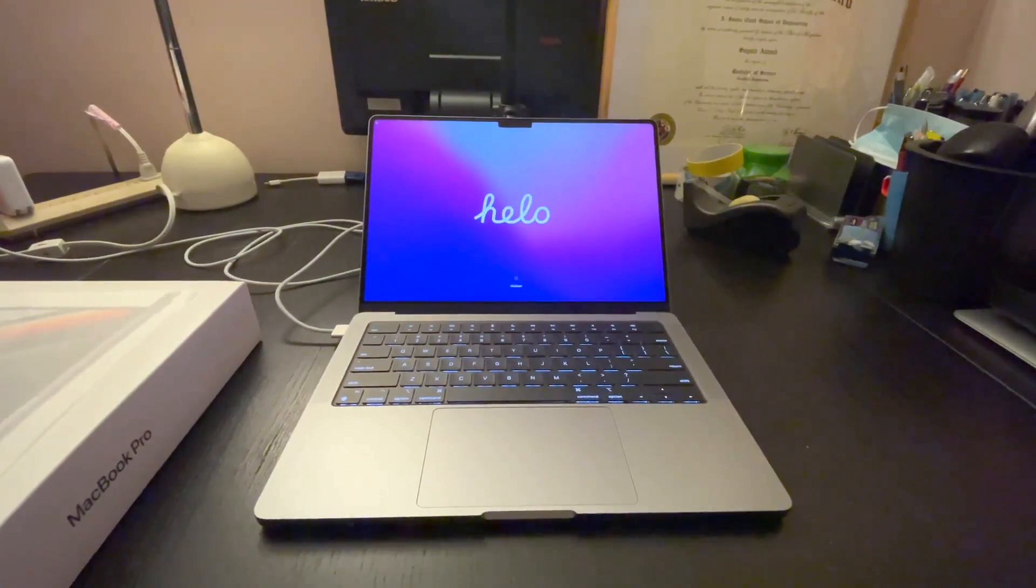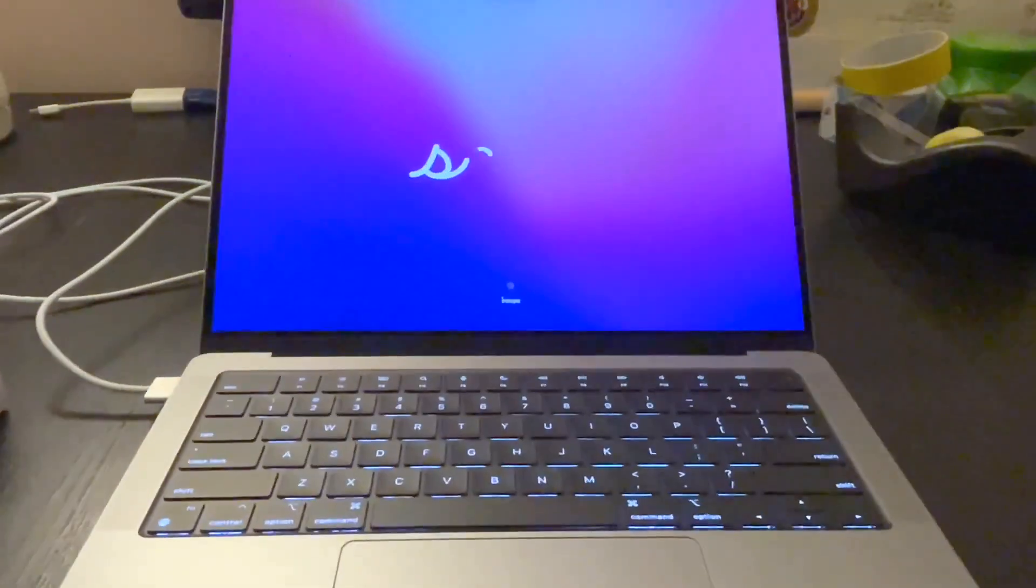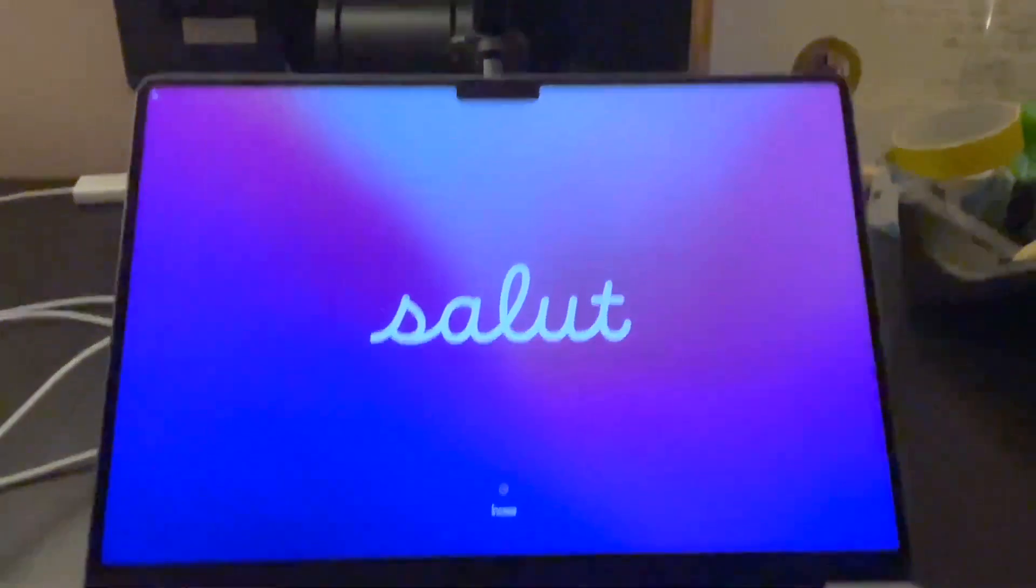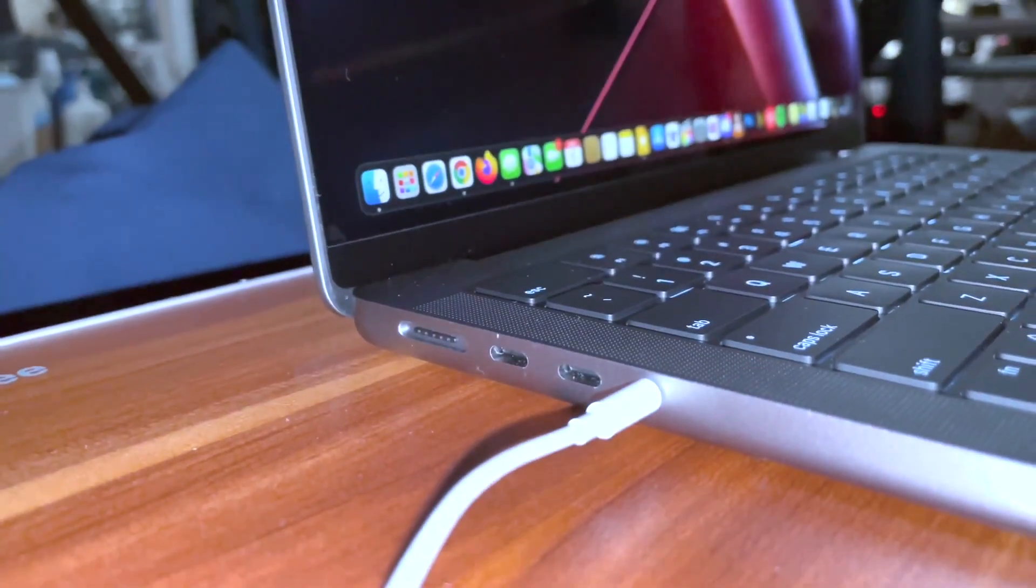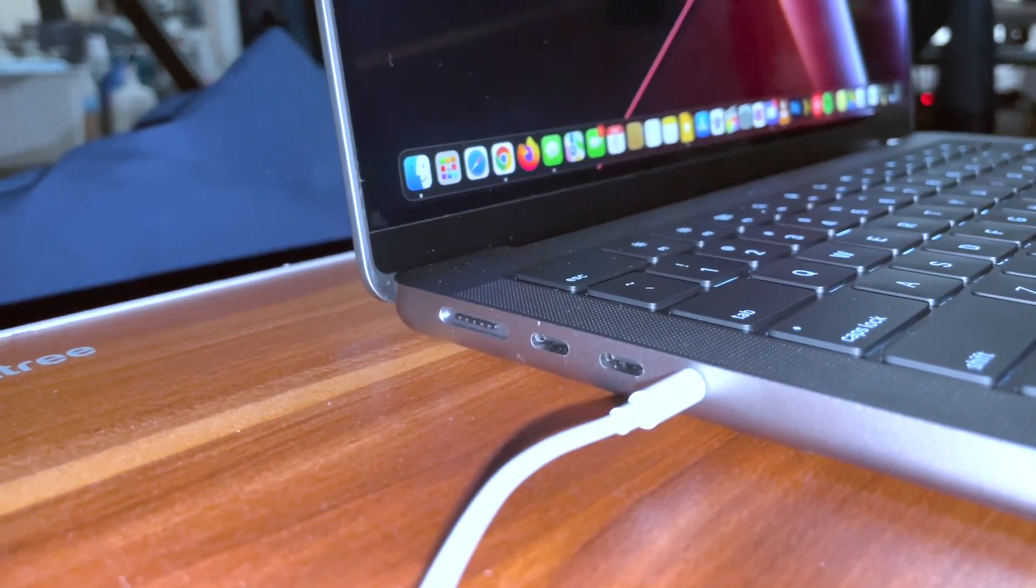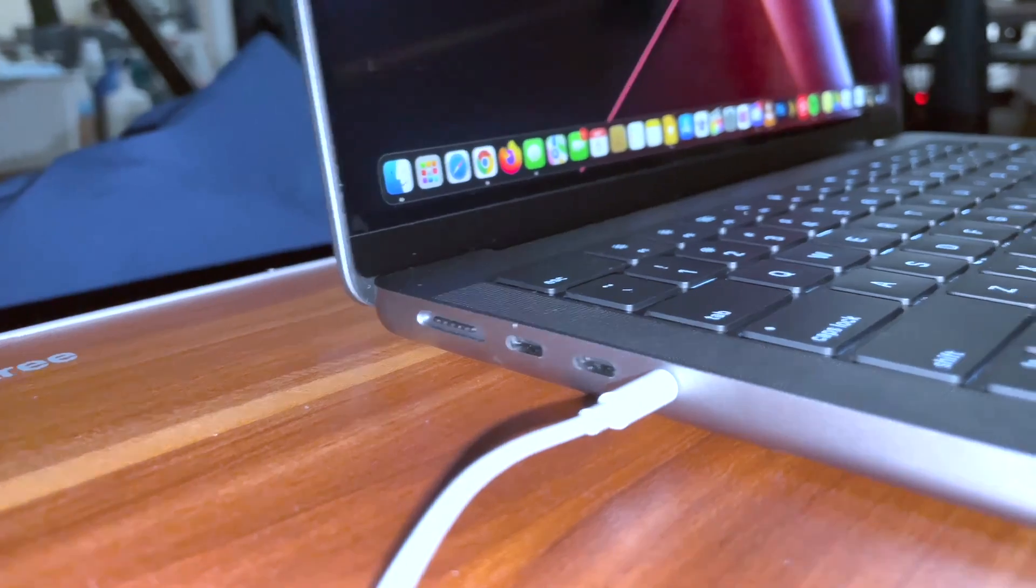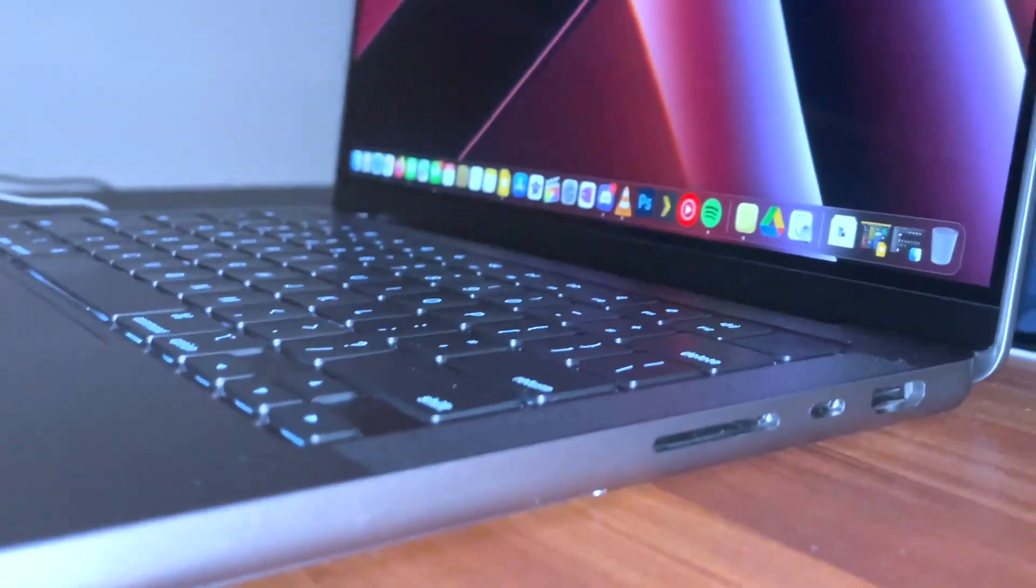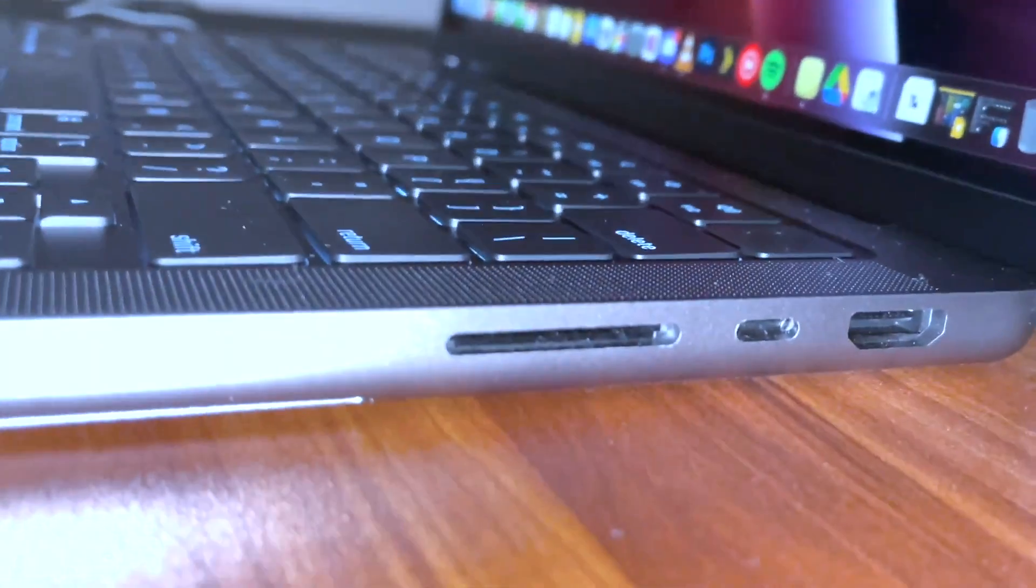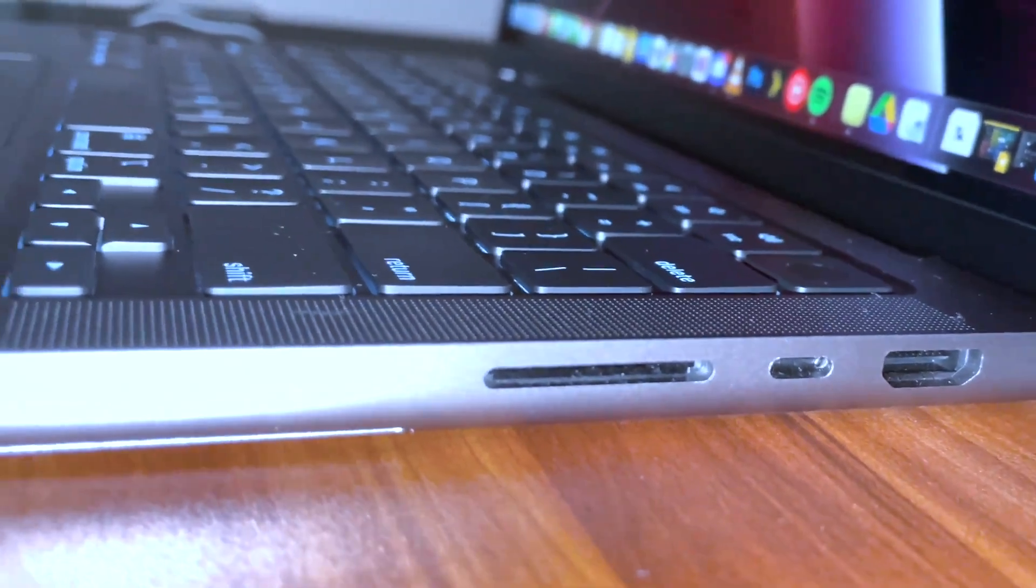My first impressions. I love the fact that they brought all the ports back. I have been waiting over 8 years for this. They have 3 Lightning Bolt 4 ports, HDMI 2.0, SD card slot, and MagSafe is back for charging.